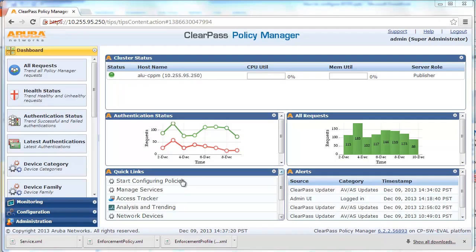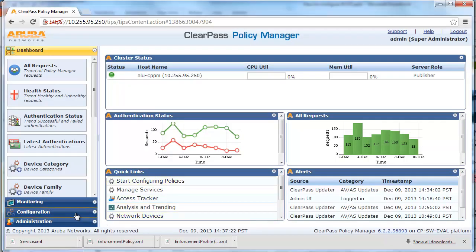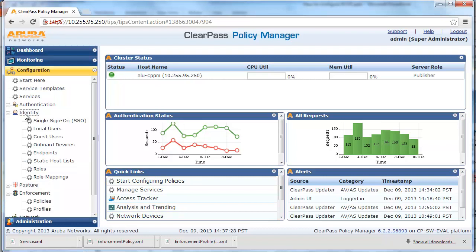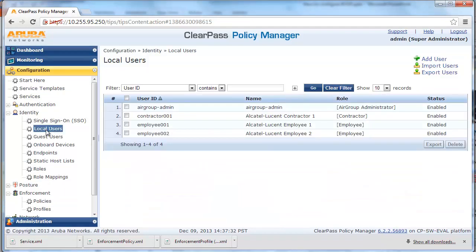From ClearPass Policy Manager, click on Configuration, Identity, and Local Users. In this example, we will use the ClearPass internal database. You can also use your existing Microsoft Active Directory or Lightweight Directory Access Protocol server to authenticate the user.